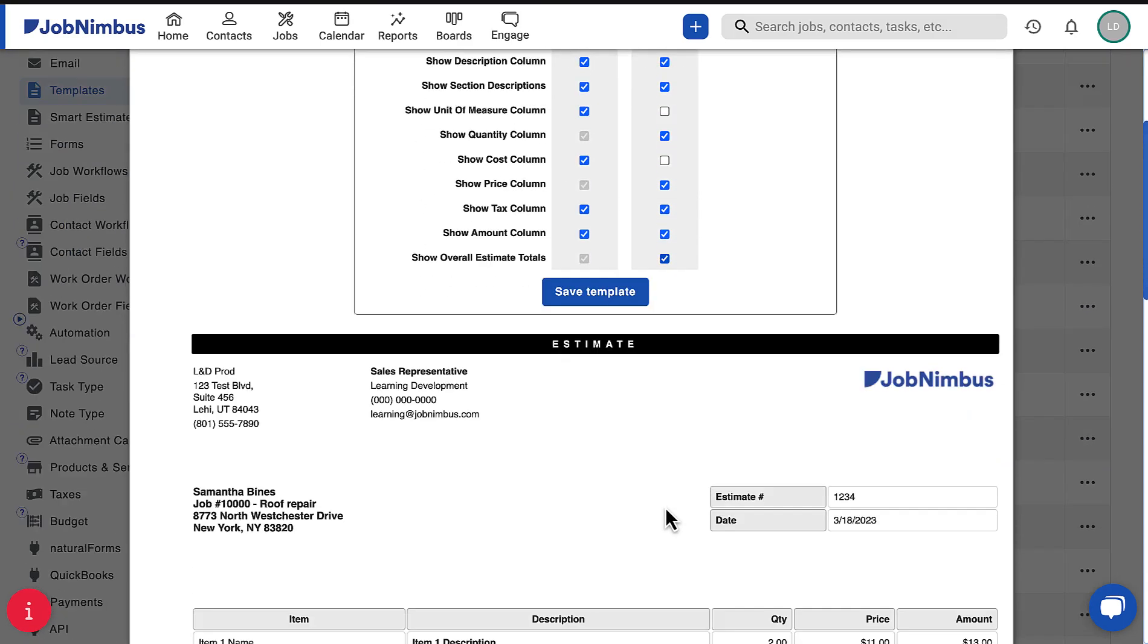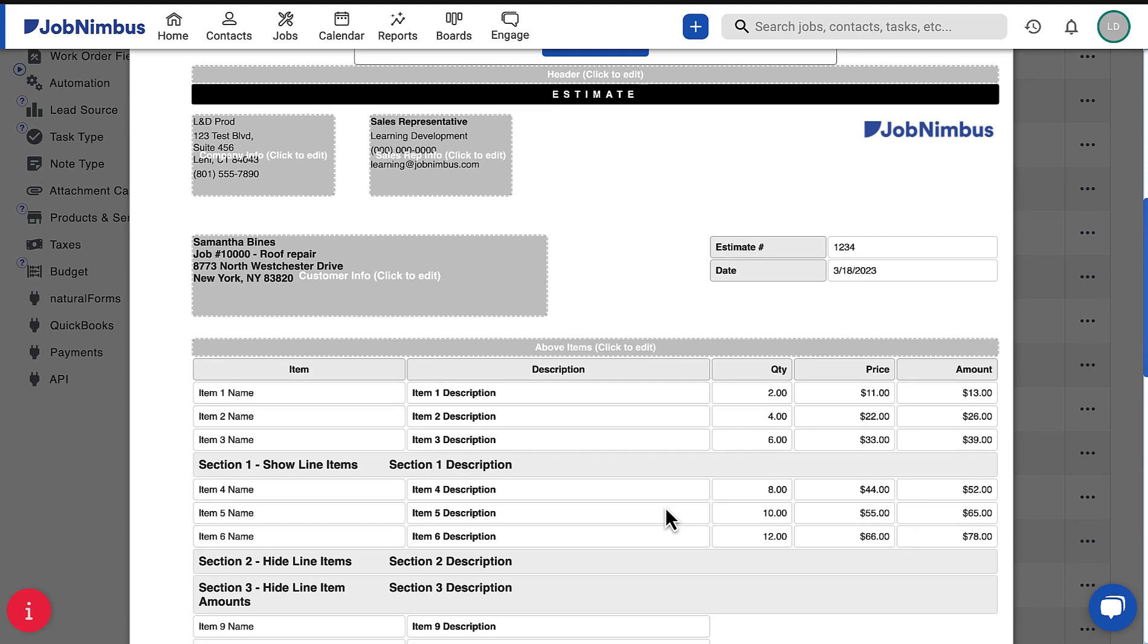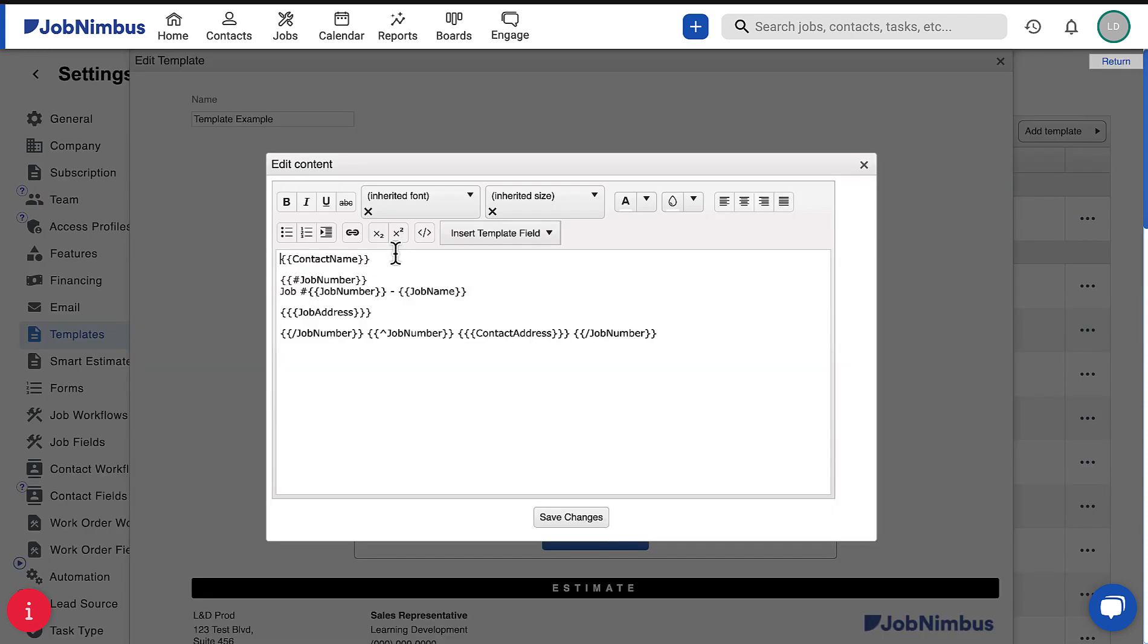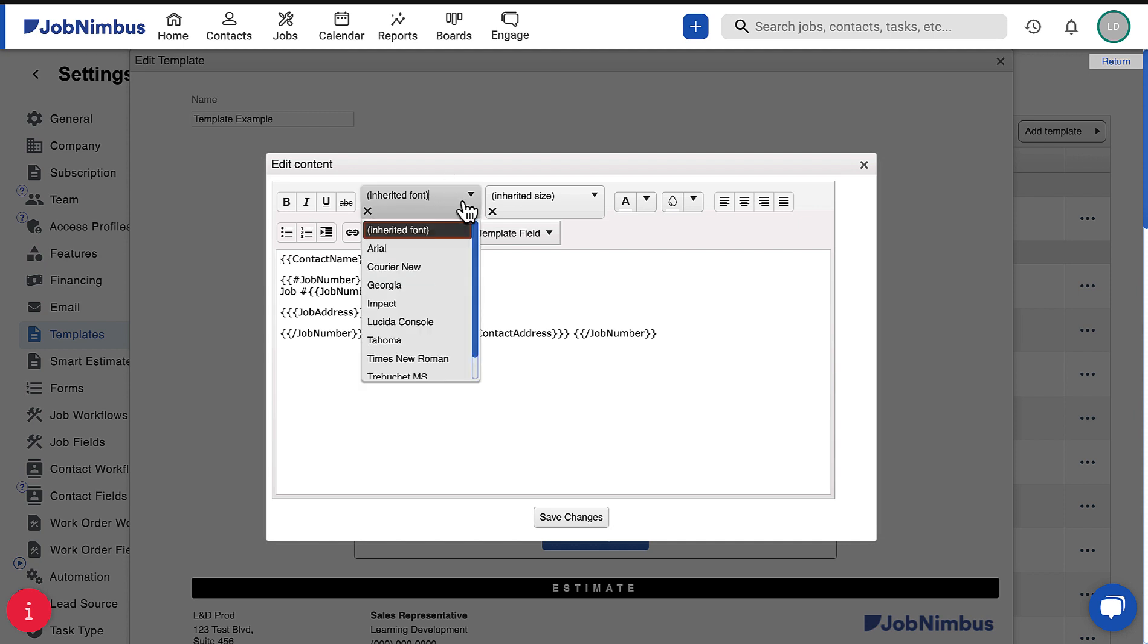The bottom section of the template builder will reflect the design structure you initially chose, as well as the selections made in the top section. You can make changes to the document wherever a gray box with a dotted outline appears. Clicking on any of these areas will display the content editor, allowing you to edit the selected section.